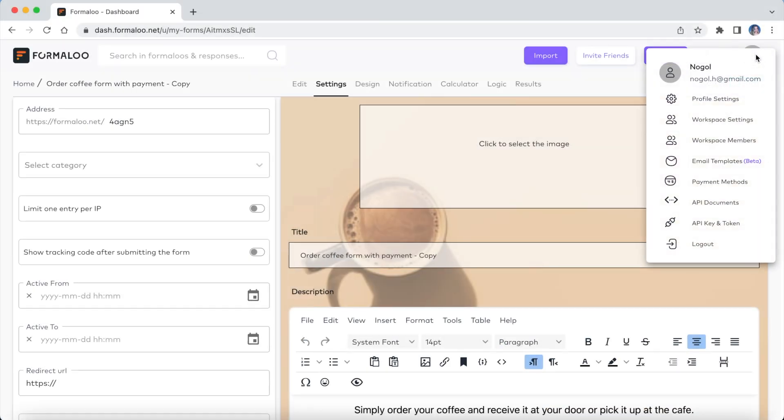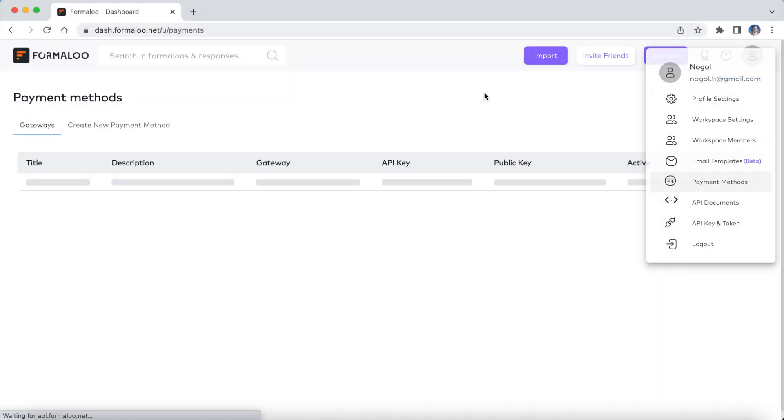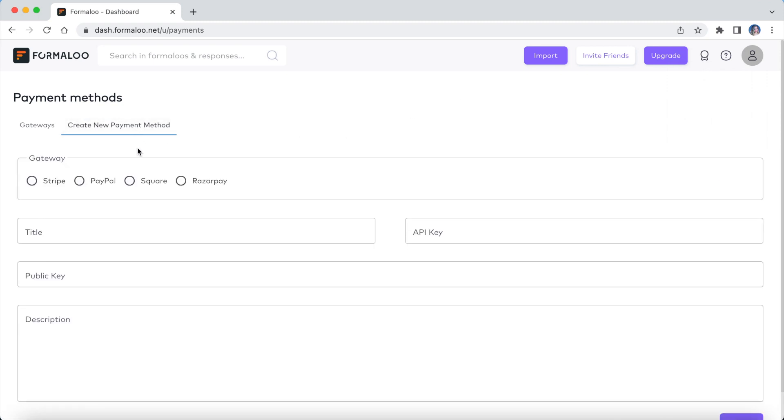To create a new payment method, go to the payment methods page in the menu under your profile icon. You can connect different methods like Stripe, PayPal, Square, and Razorpay.